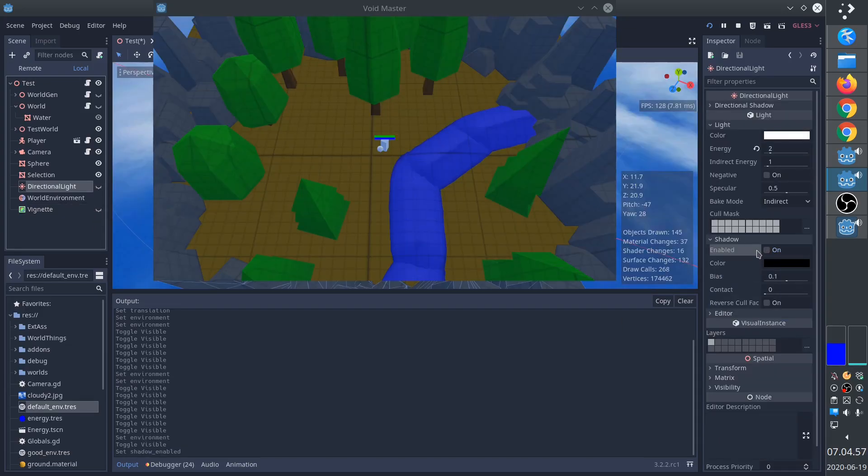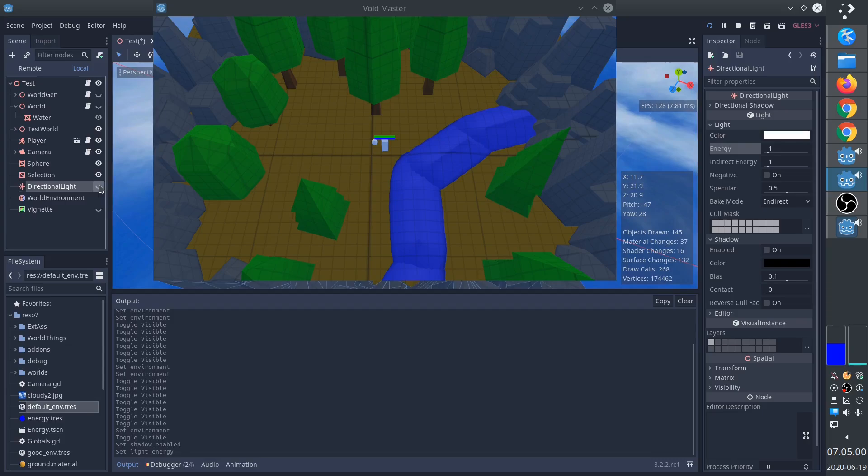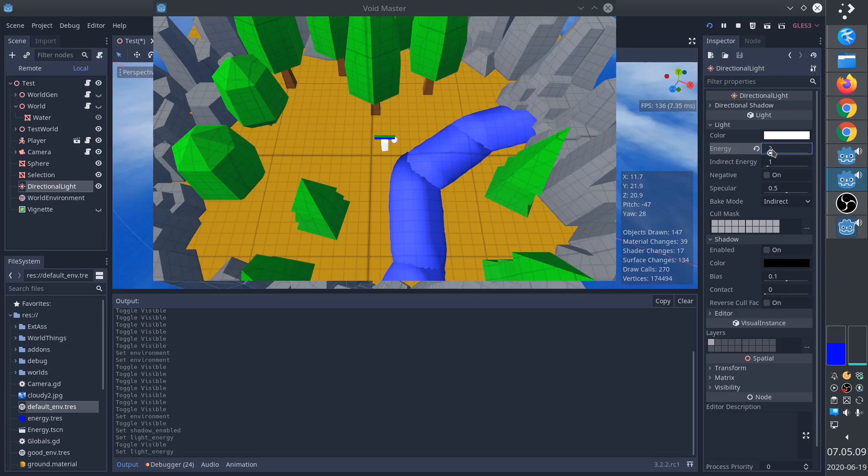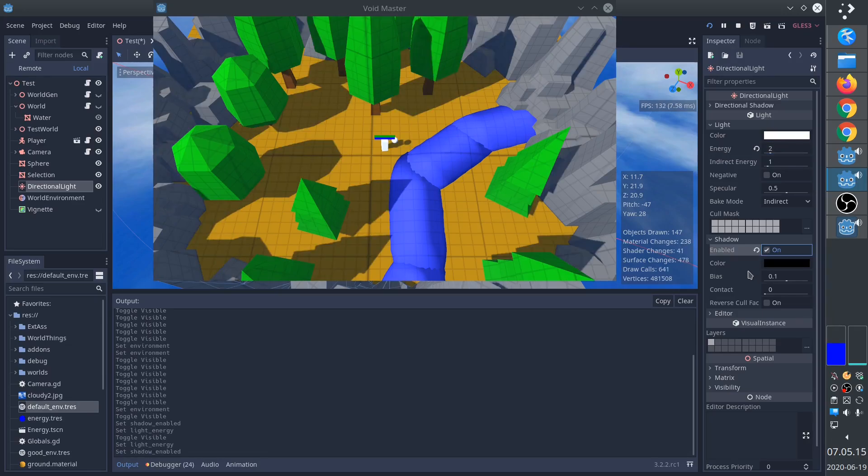First, for the directional light, there are really only two settings that are important. We need to increase the energy, because we want the scene to be much brighter, so I set it to two. And secondly, we need to remember to enable shadows. And that's it, really.